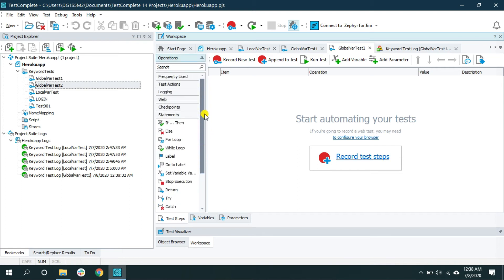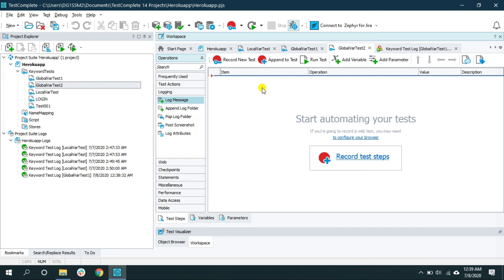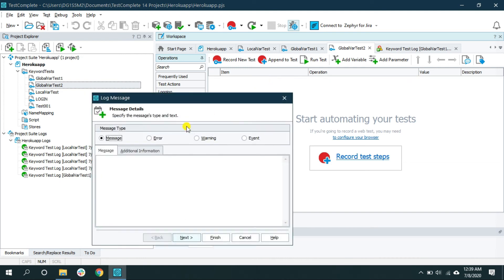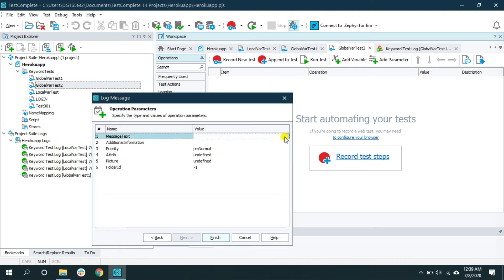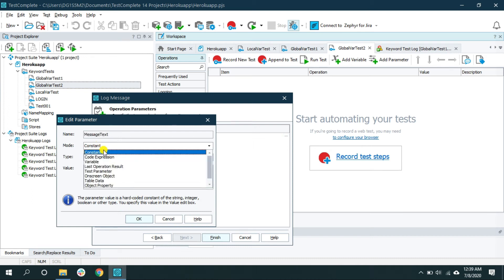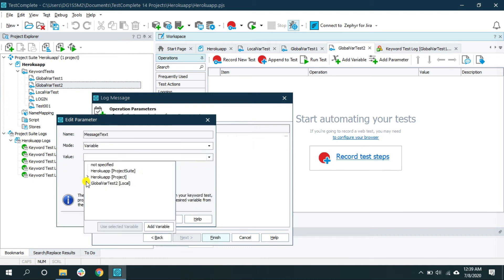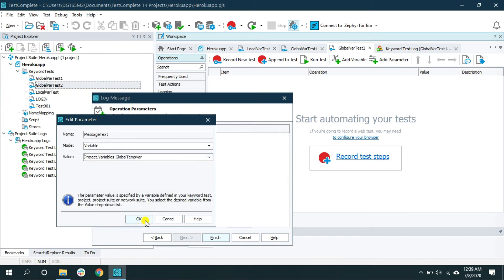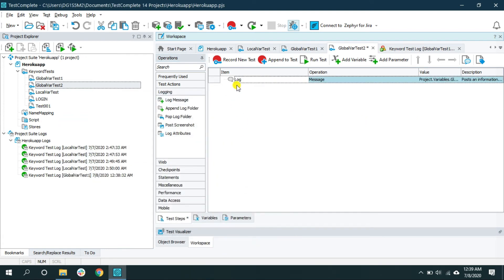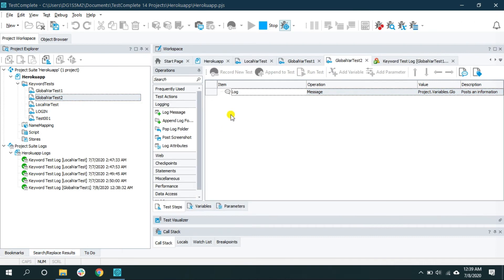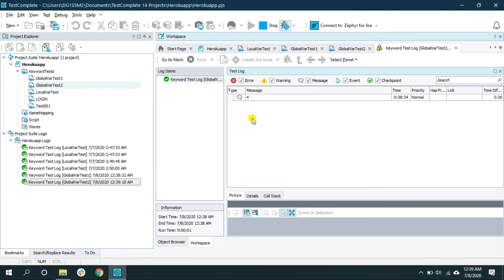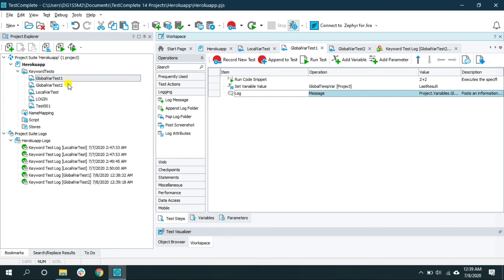Just for testing, I'm going to print the default value of this global variable from 'global_temp_var'. This operation is going to print the default value of the global variable we just created, which is zero.